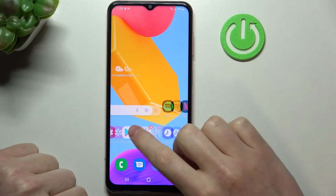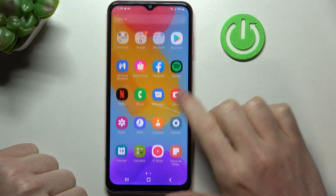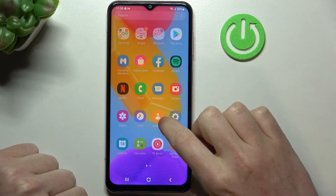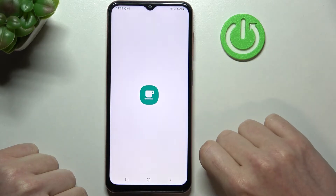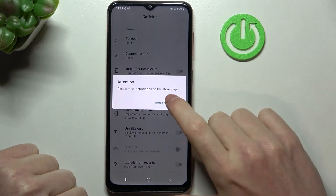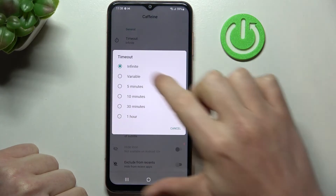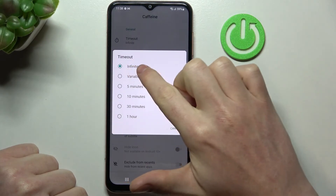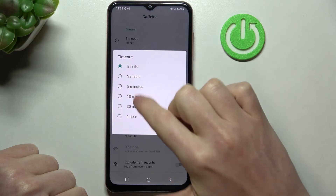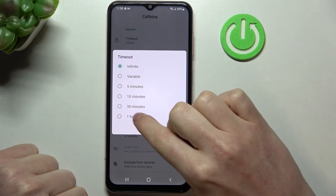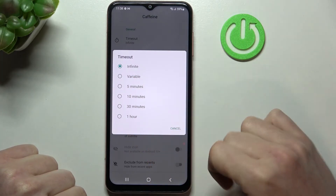Now the app should be ready and downloaded. It's right here — Caffeine. We can move to the timeout and here's the infinite marker. There's also variable and one hour, which is not available by default on this device.